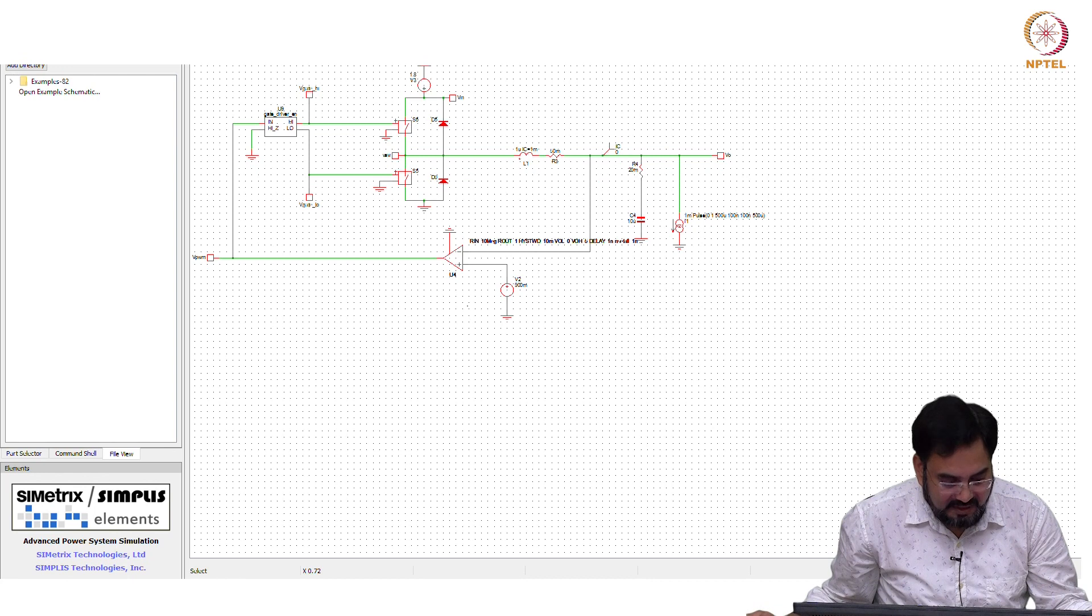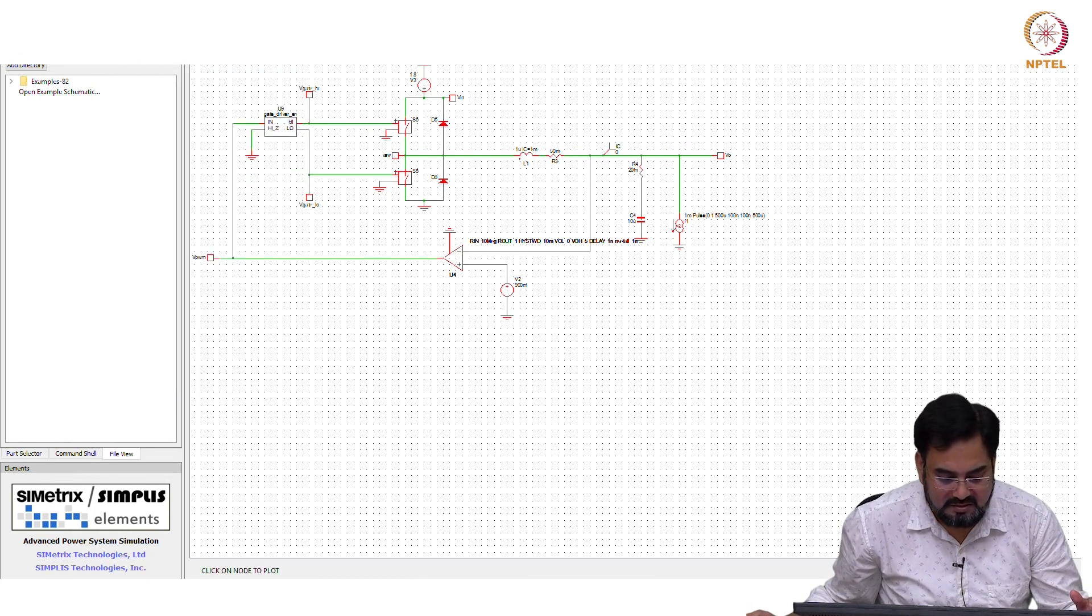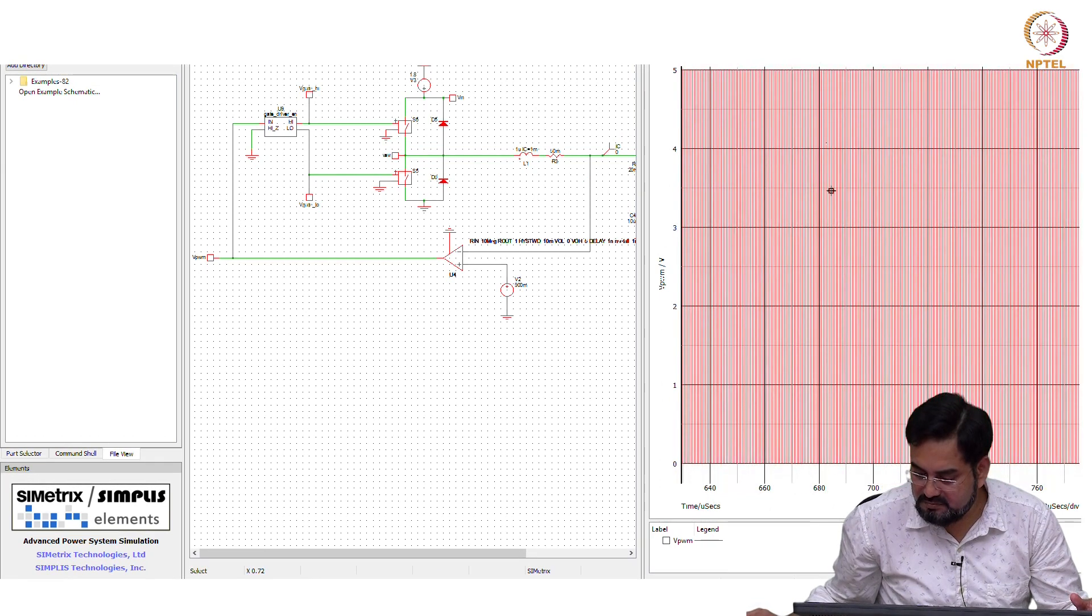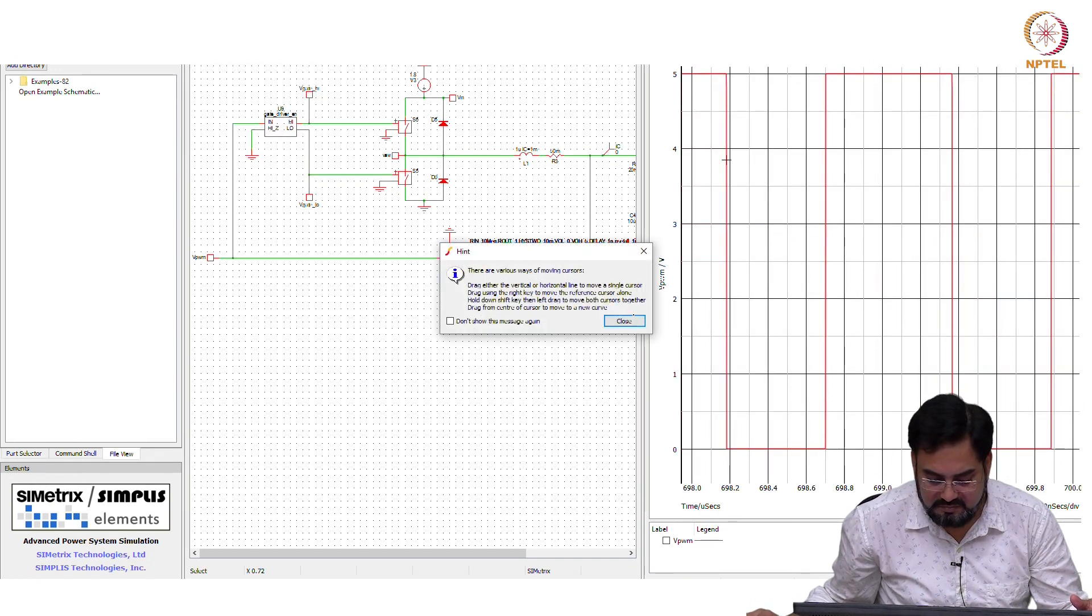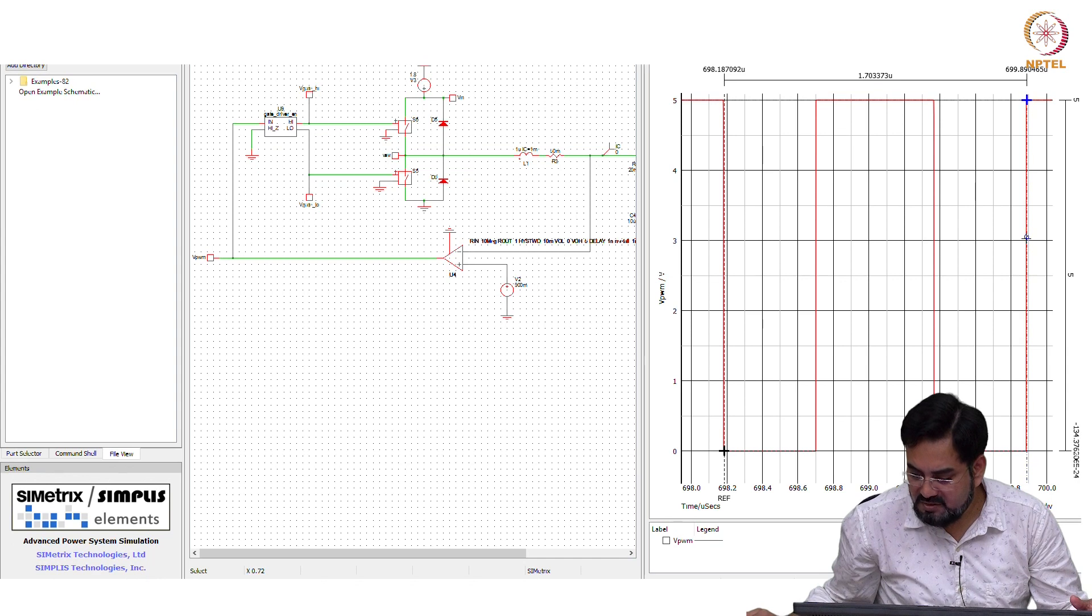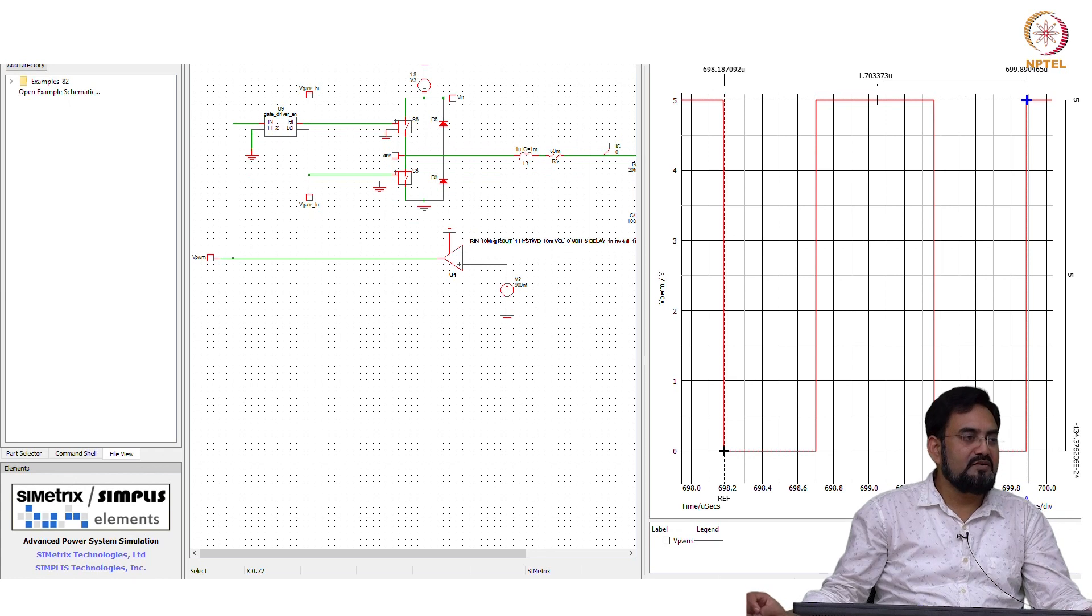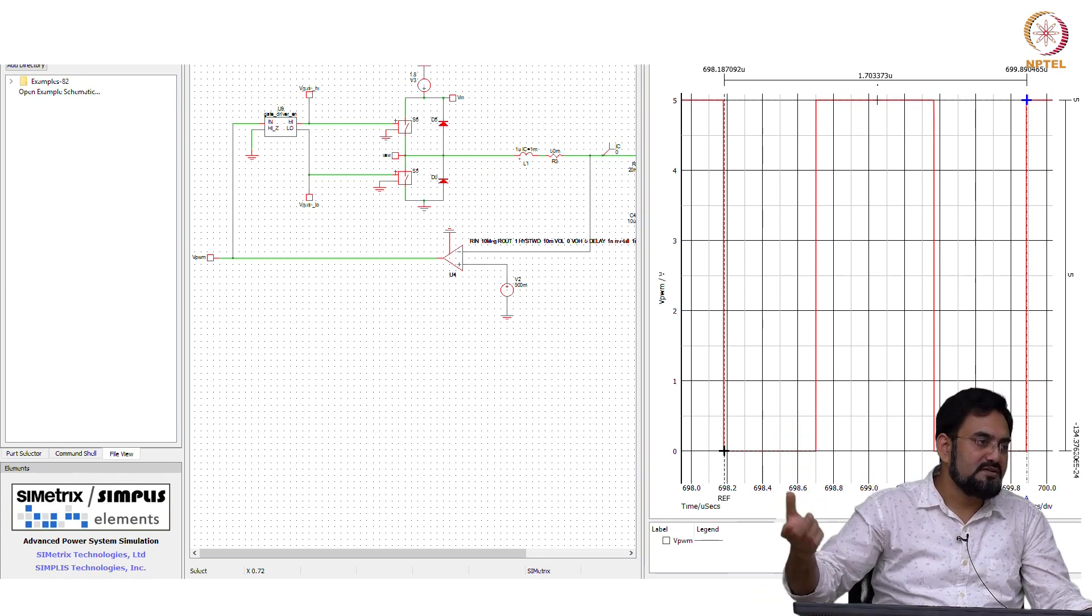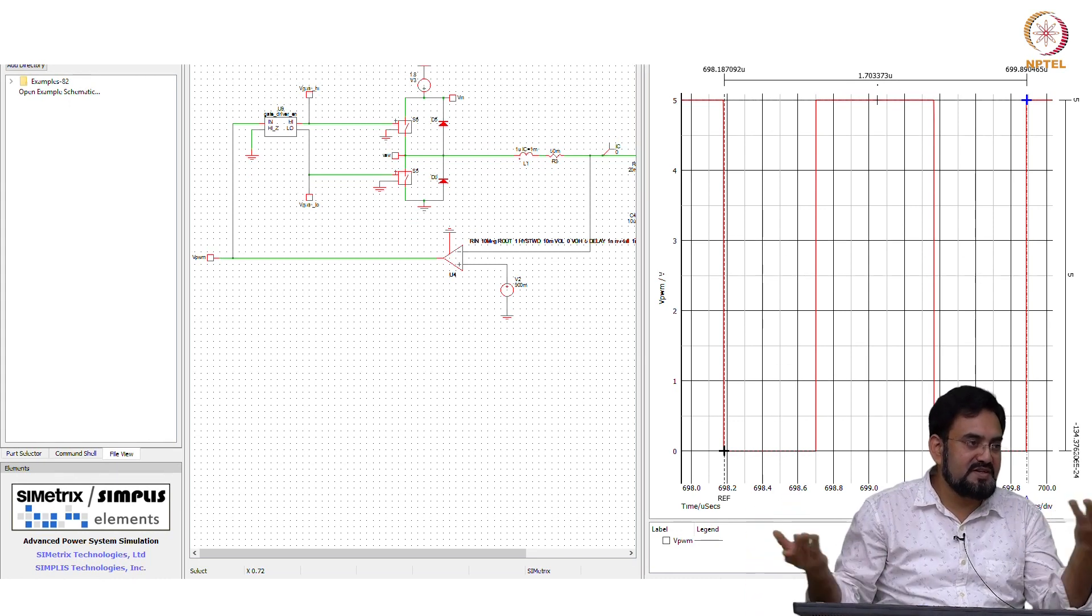Now, in order to meet... let us check the frequency. So, it is coming 1.7 micro, but we designed for 1 micro, because output is now not bounded. That is why your frequency is increased, because now you have a phase shift.